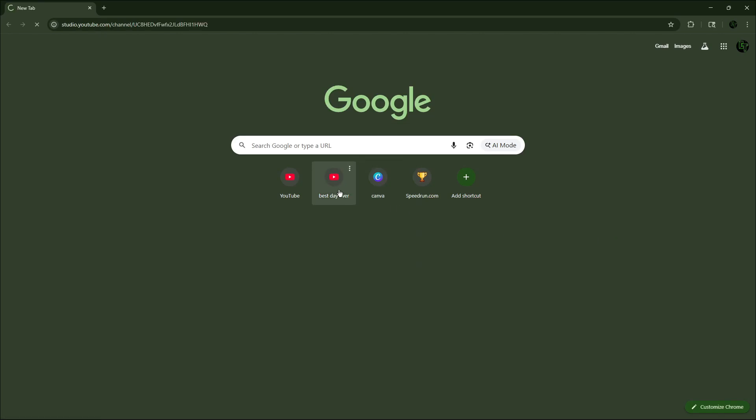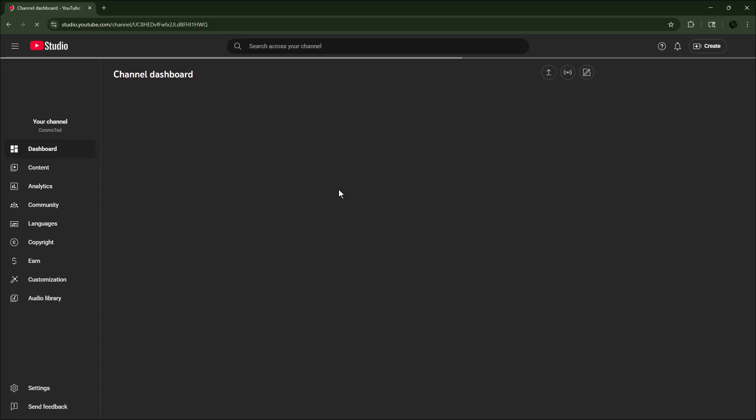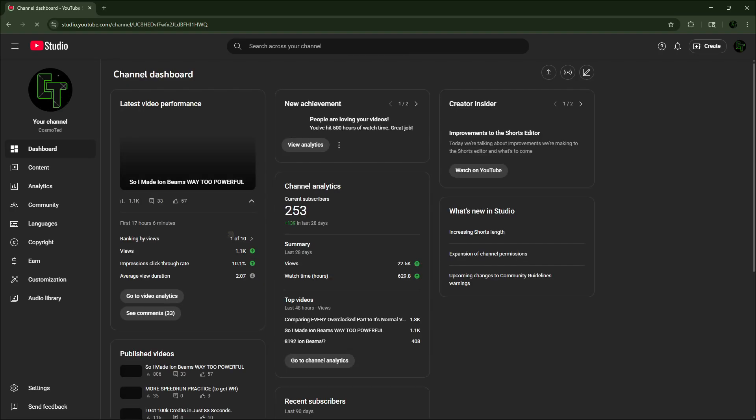Alright, I'm gonna check my YouTube analytics, see what's going on here, see if I made any new subscribers.